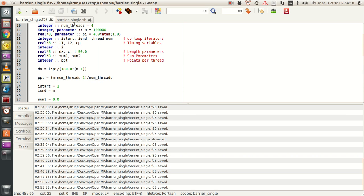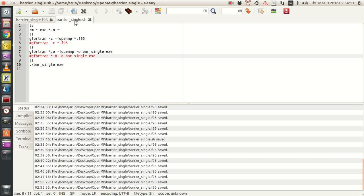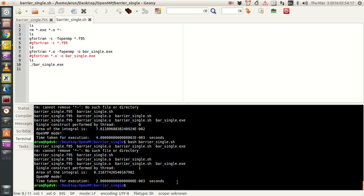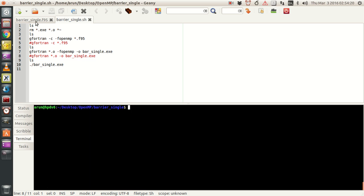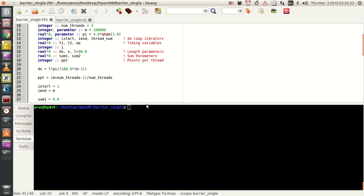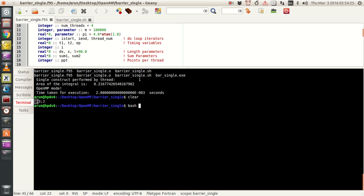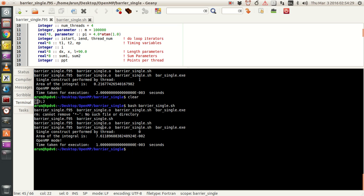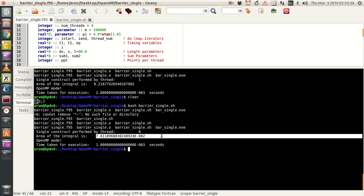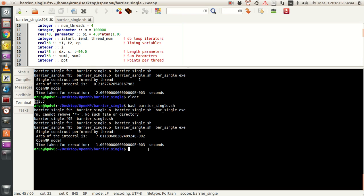Now, similarly to the last programs, I've written a small shell script to run this entire thing. If I run bash star dot sh, it says that the single construct was performed by thread 0, the area of the integral is 7.6 times 10 to the power of minus 2, and the OpenMP mode took about 1 millisecond.